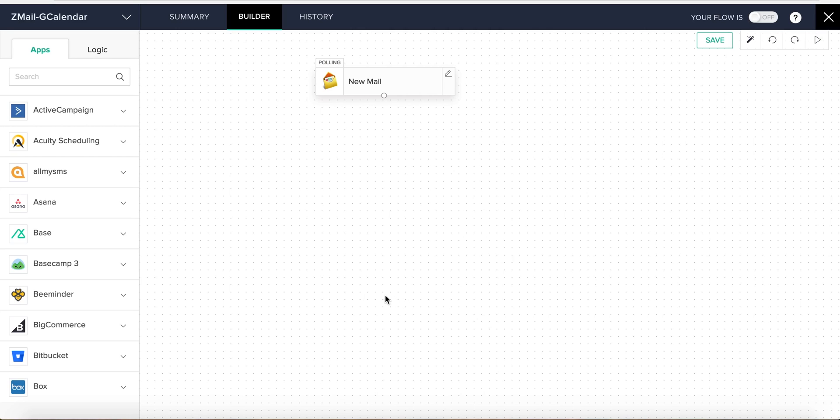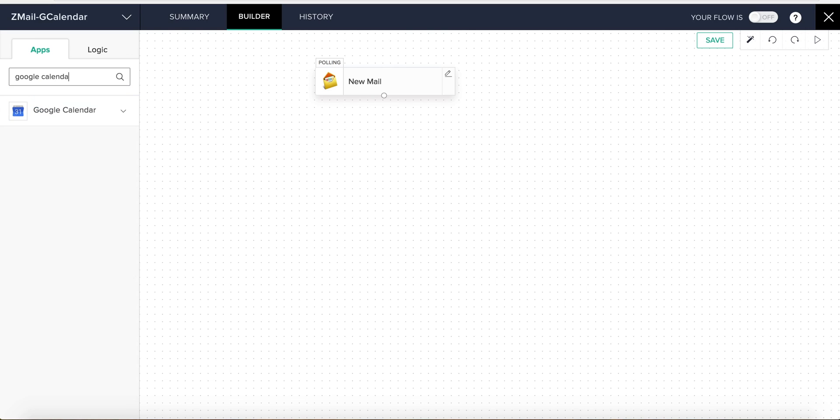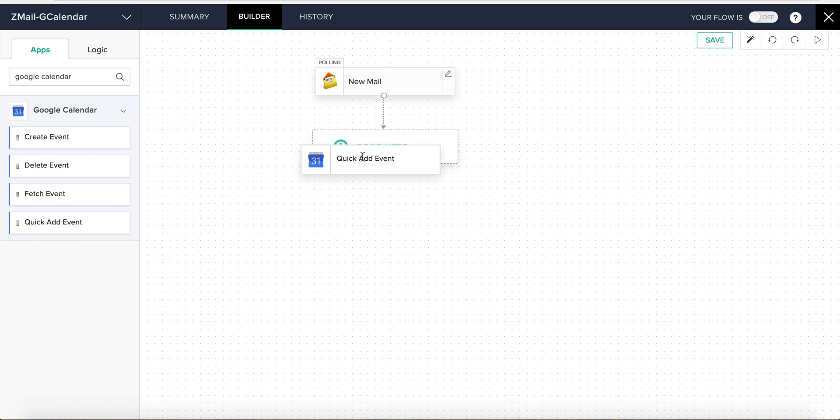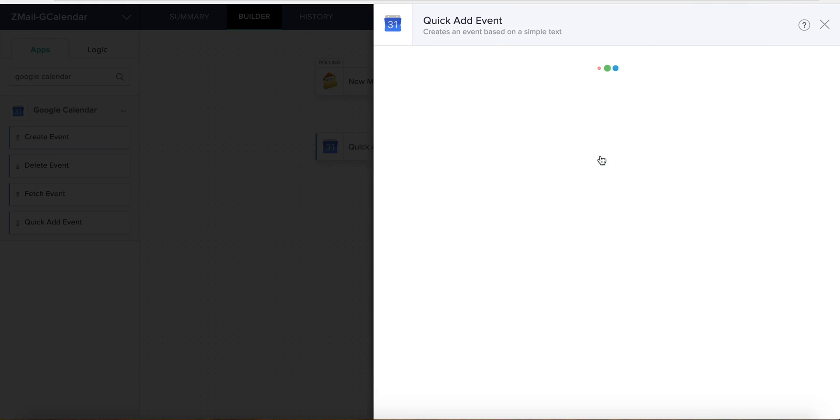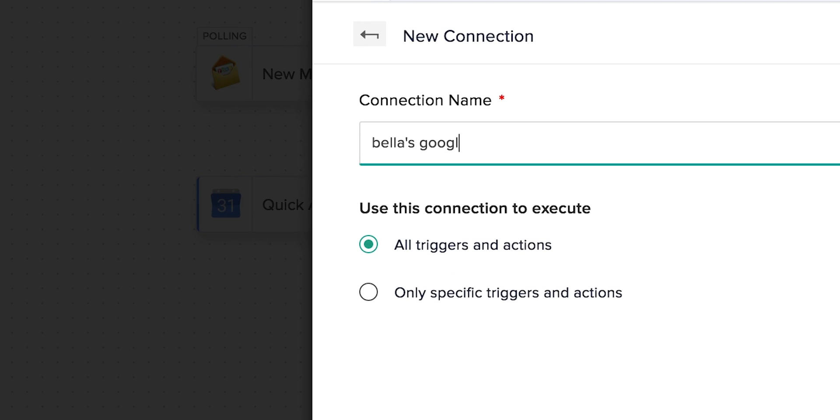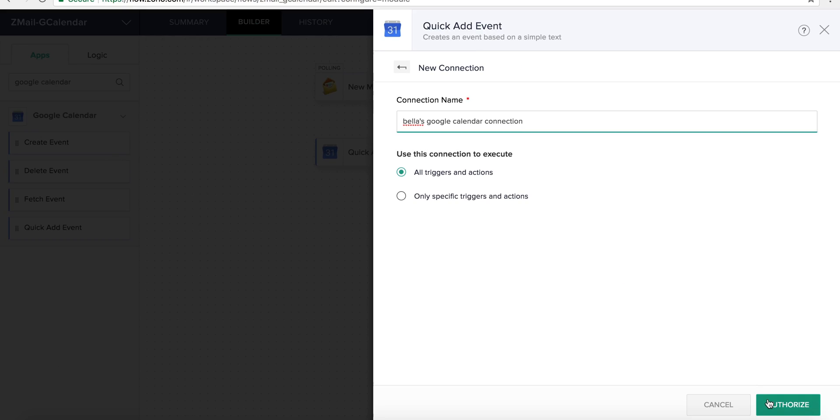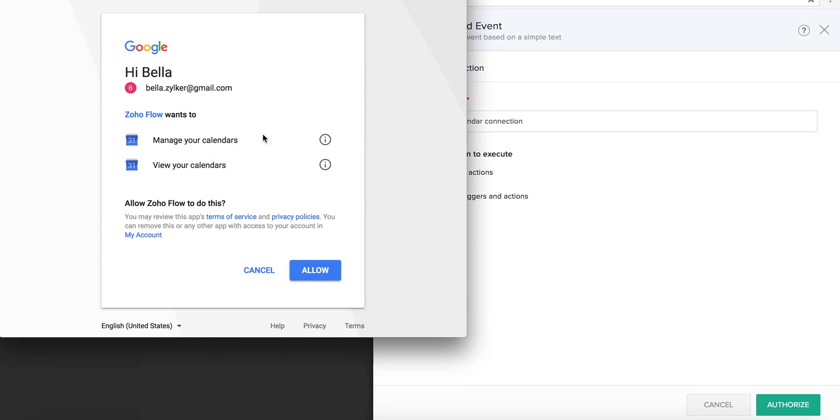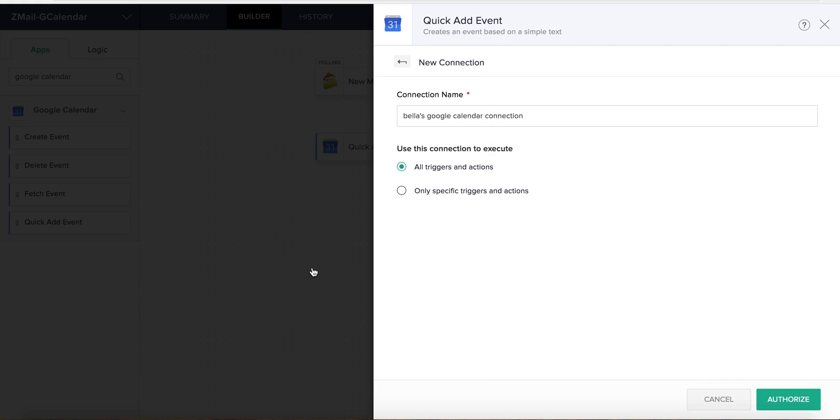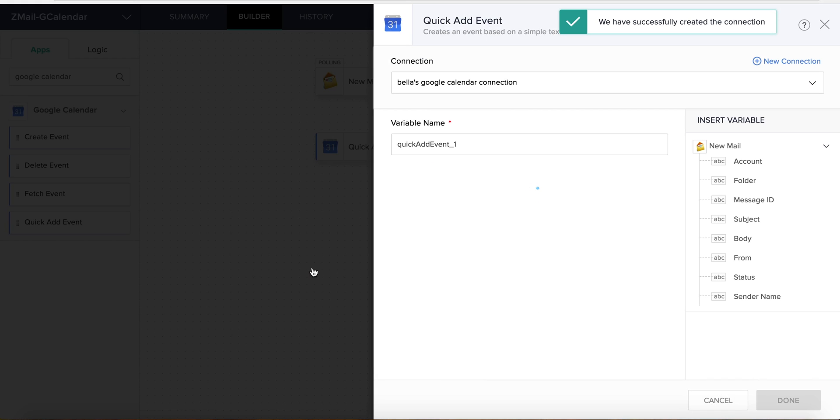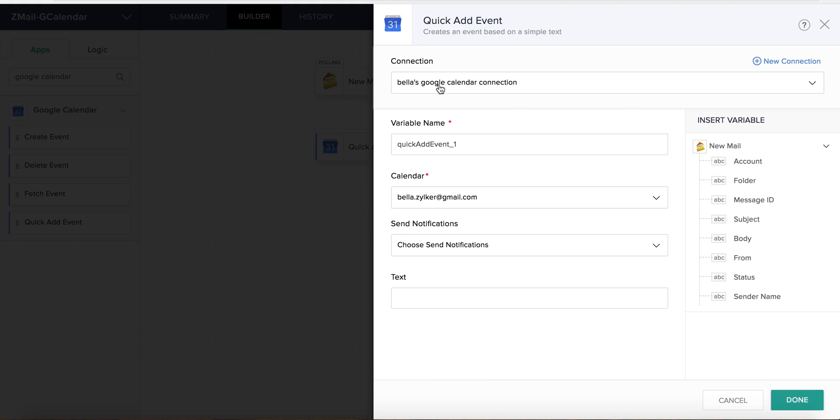Next, we need to drag and drop the action onto the builder. In this case, we'll choose the Add Quick Event action under Google Calendar, and to configure it, we can either create a new connection or choose from the ones we've already configured.